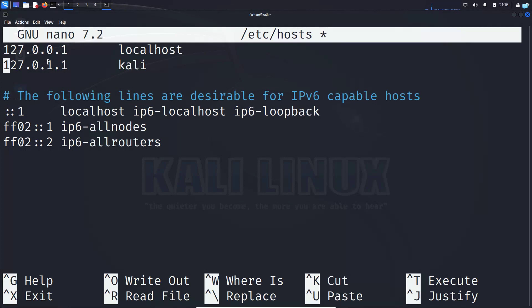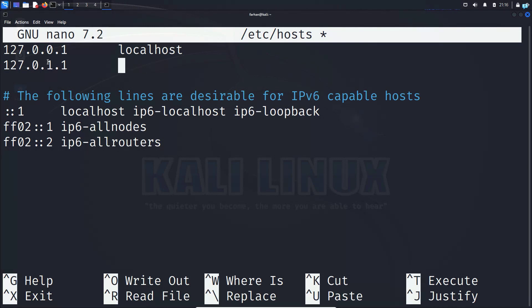You can see after 127.0.1.1, I have the previous hostname. Change this hostname to the new hostname you just set, which was YouTube for me.